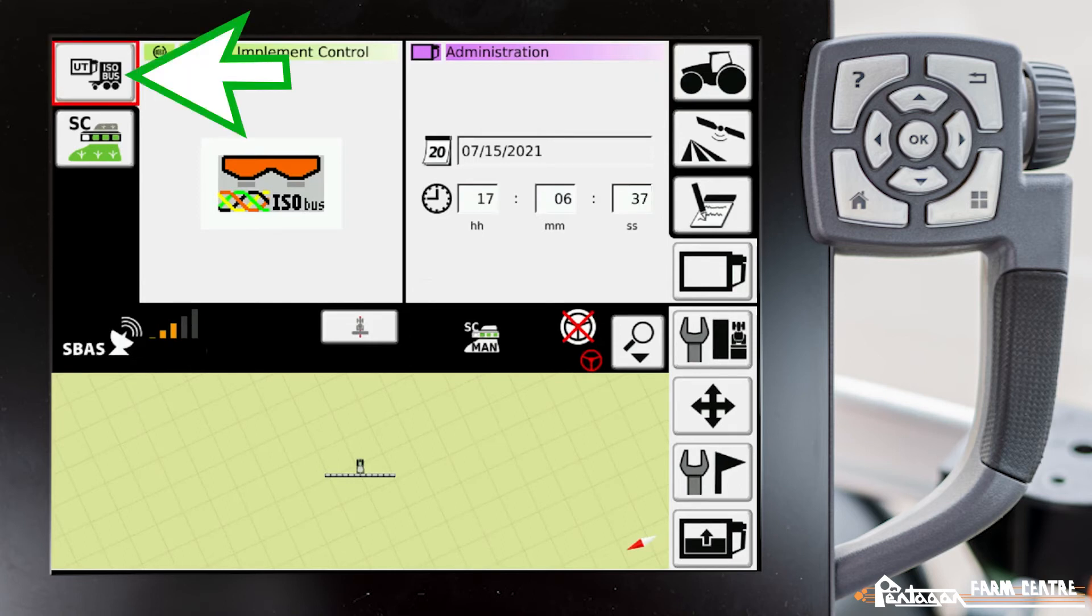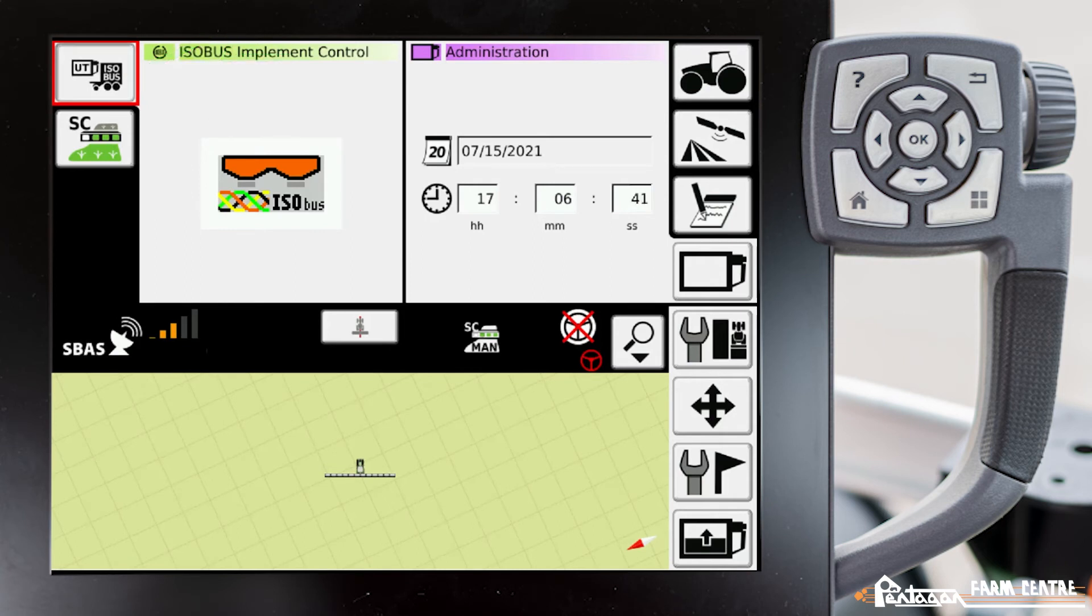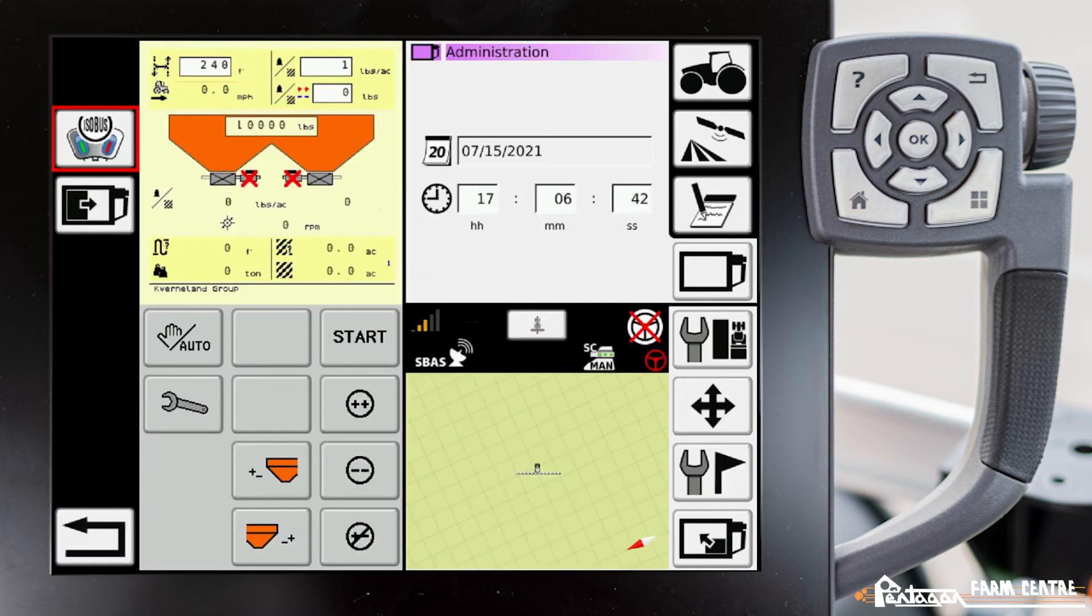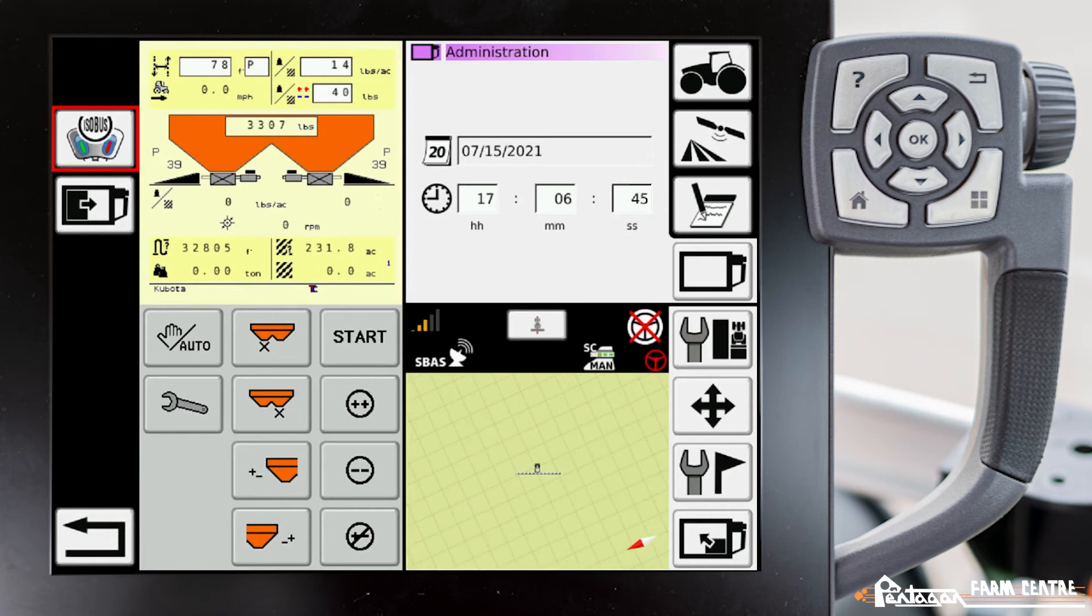This current setup on this unit is set to show the ISOBUS on the left hand side of the screen, and then we have this second icon down where we can actually expand our ISOBUS to a full screen mode.